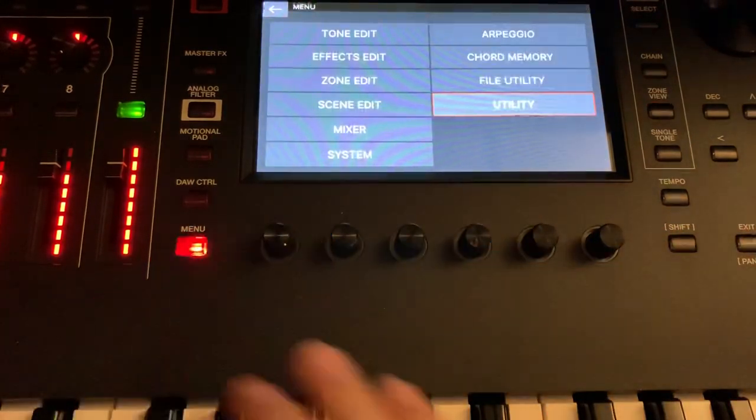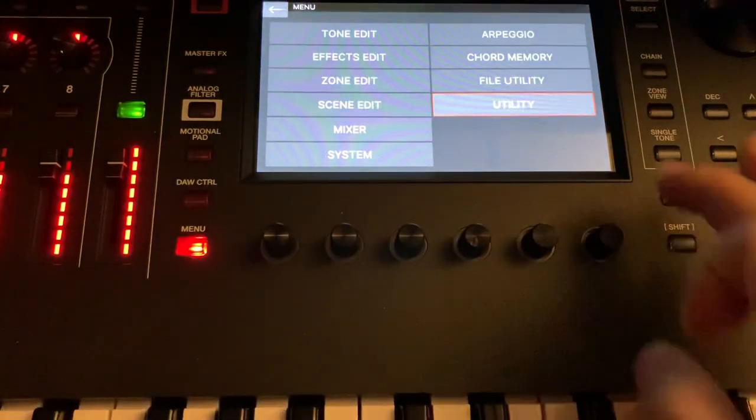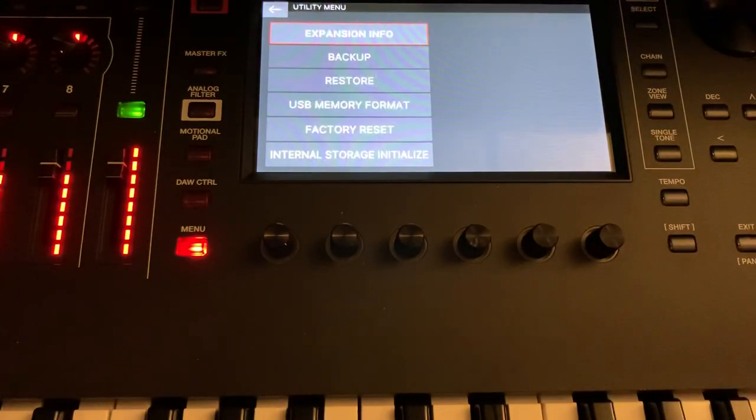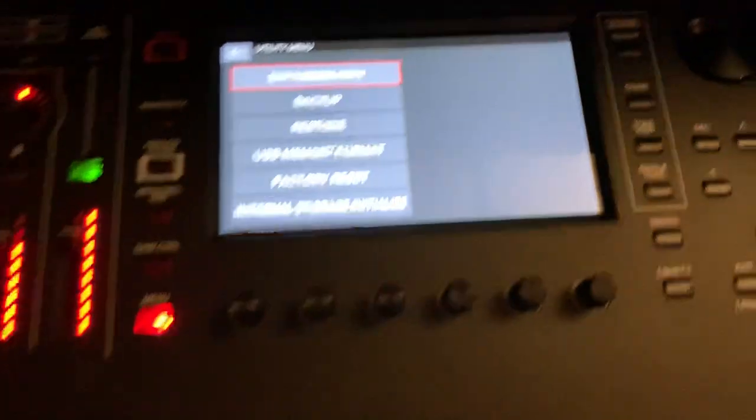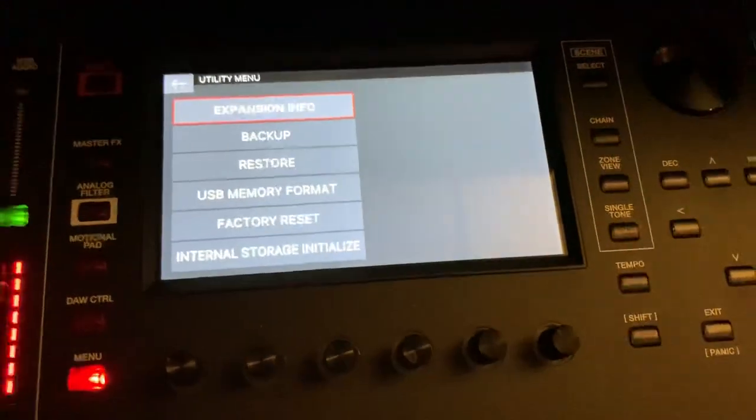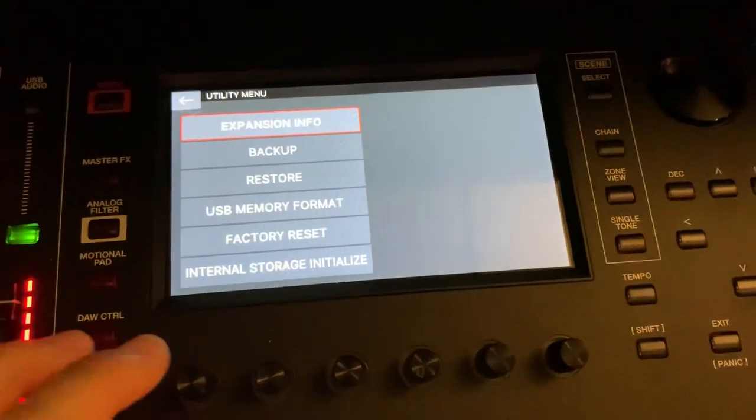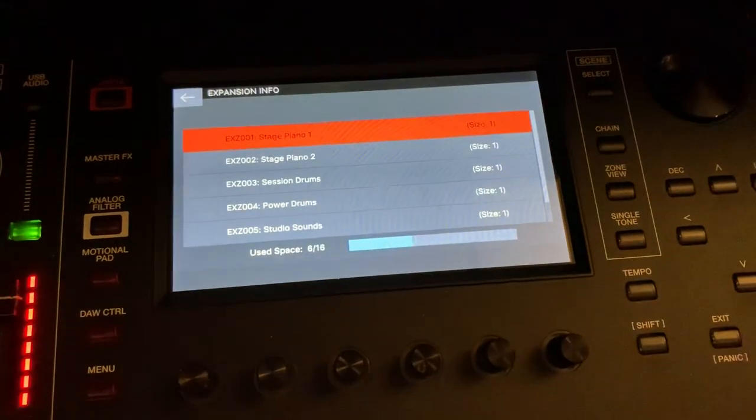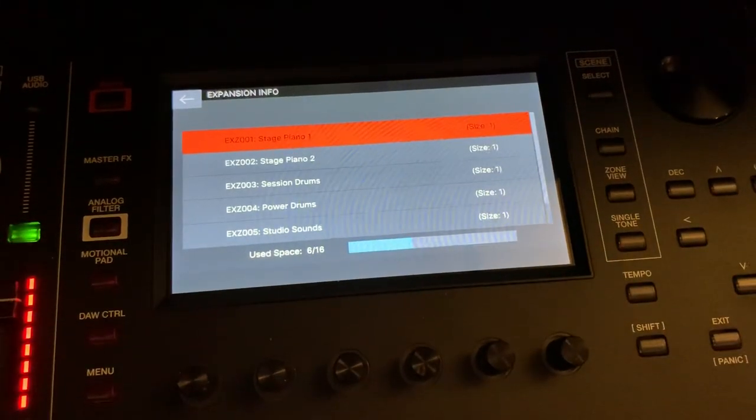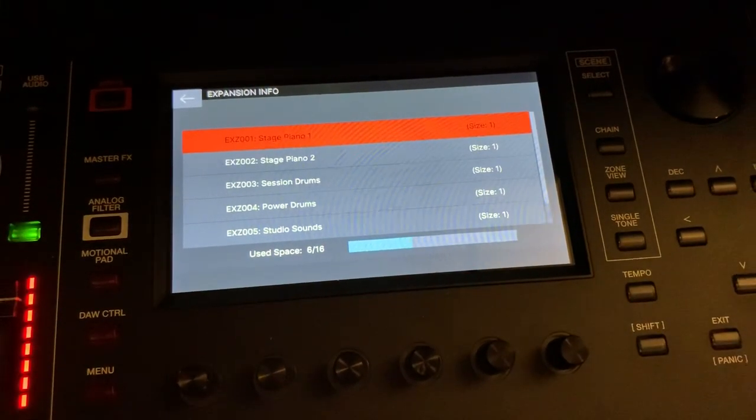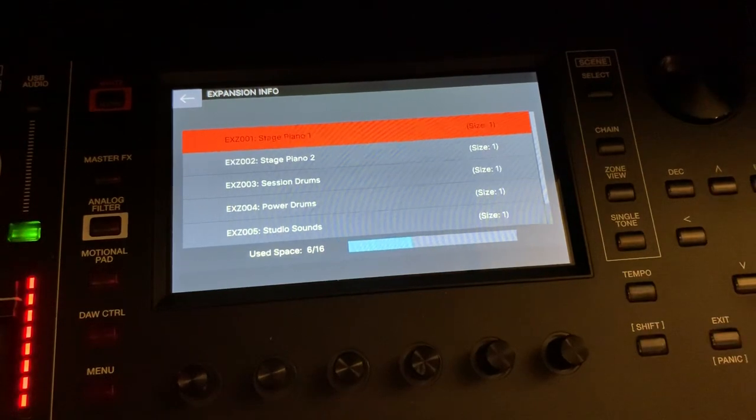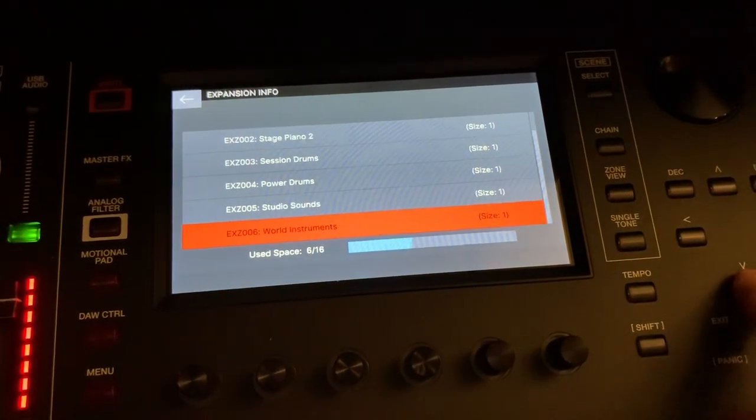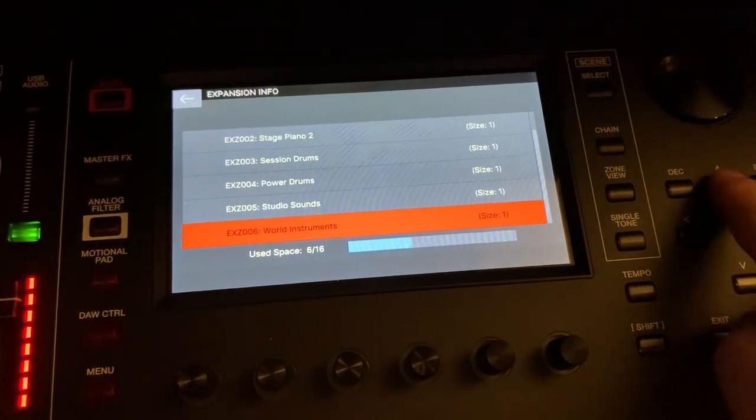The update gives you - I'm gonna go into utility right here, there's login, expansion info - it gives you 16 slots, which six are used as you can see in this screen, and these are the six expansions.